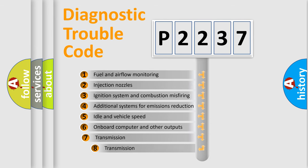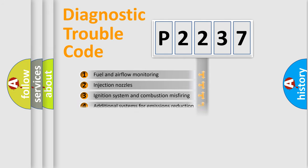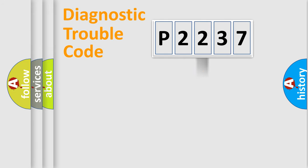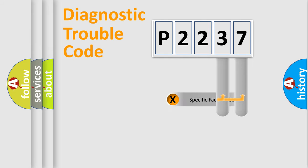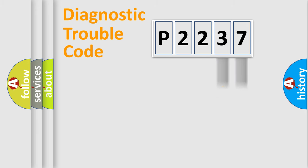The third character specifies a subset of errors. The distribution shown is valid only for the standardized DTC code. Only the last two characters define the specific fault of the group.